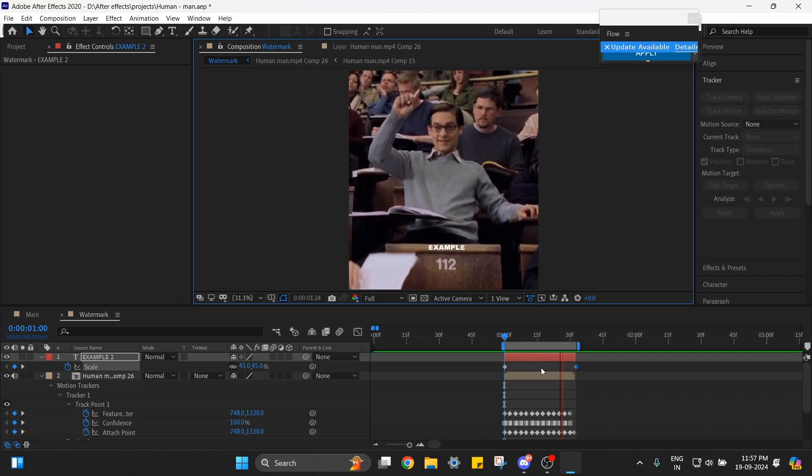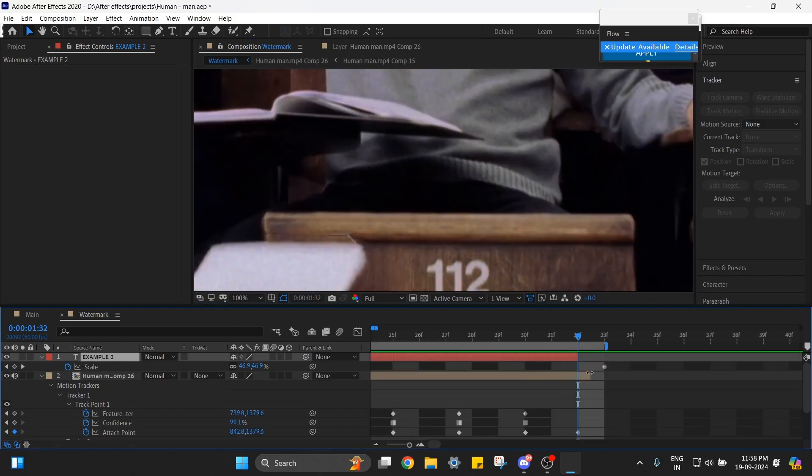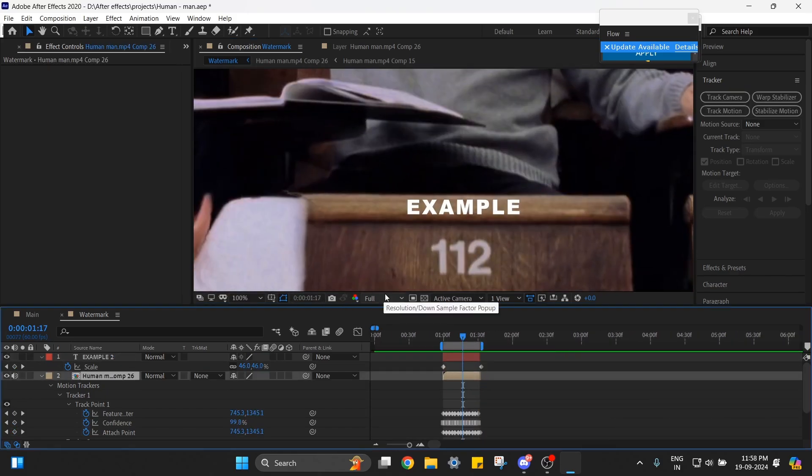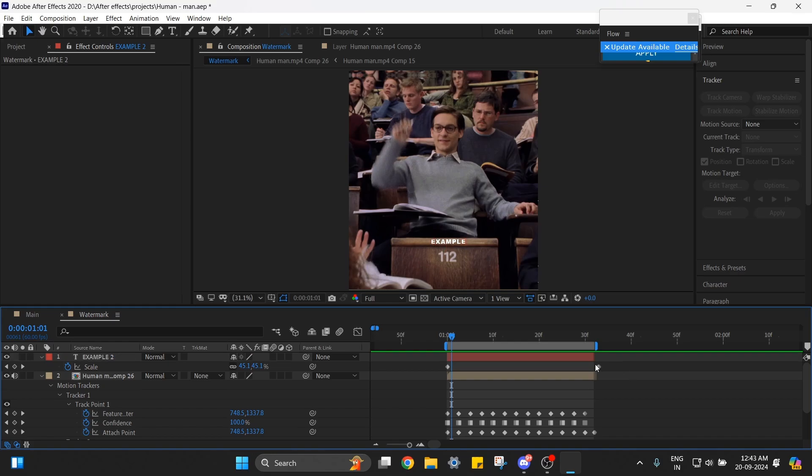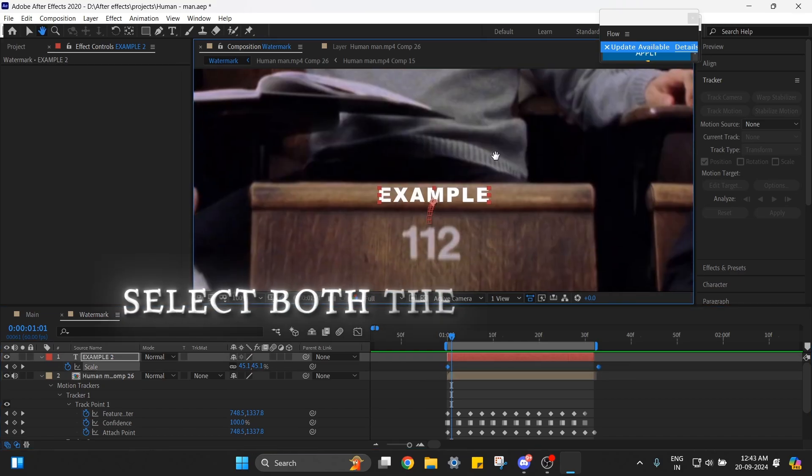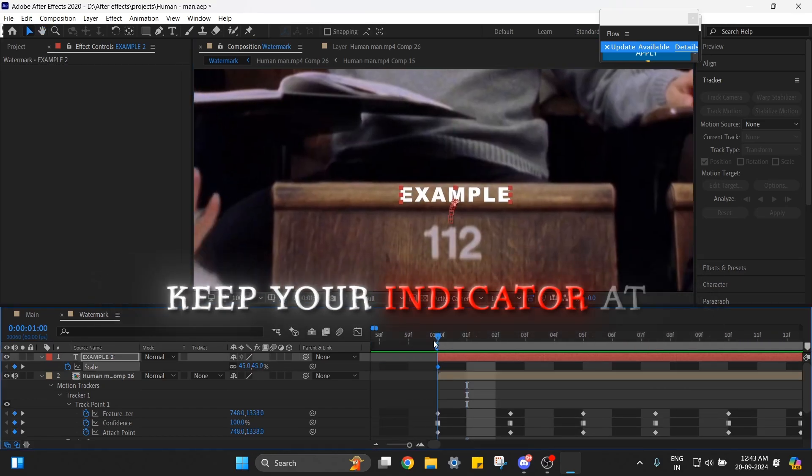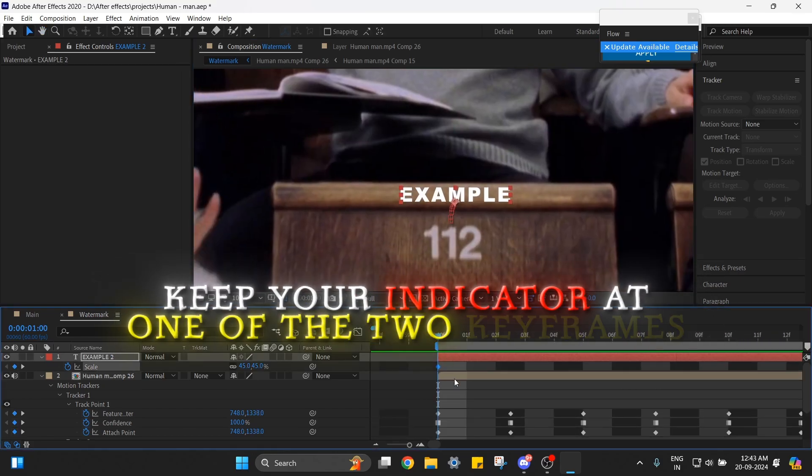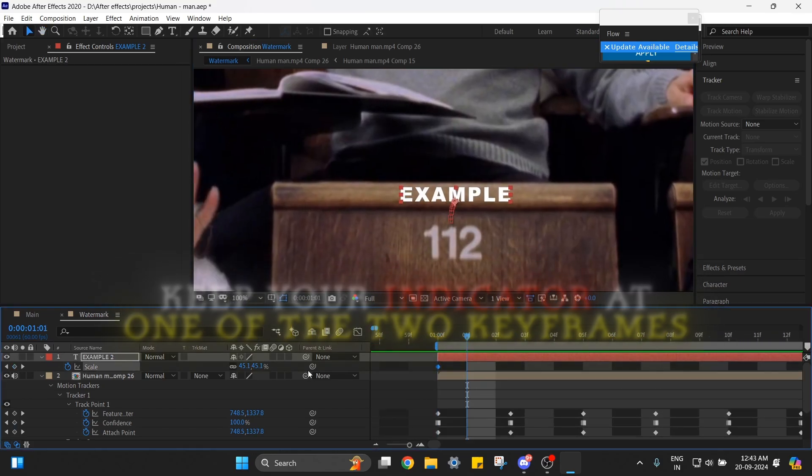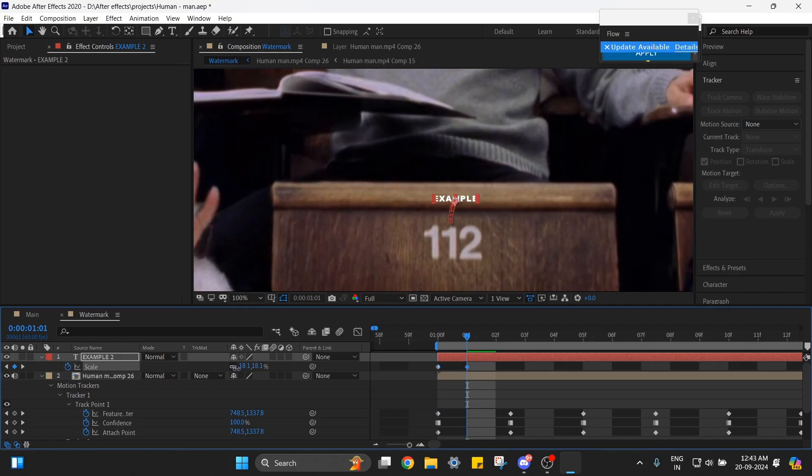Now it's looking better, but the size is still big, so let's decrease it by selecting both keyframes. Make sure to keep your indicator at one of the two frames, otherwise you will create another keyframe. Now decrease the size a bit.